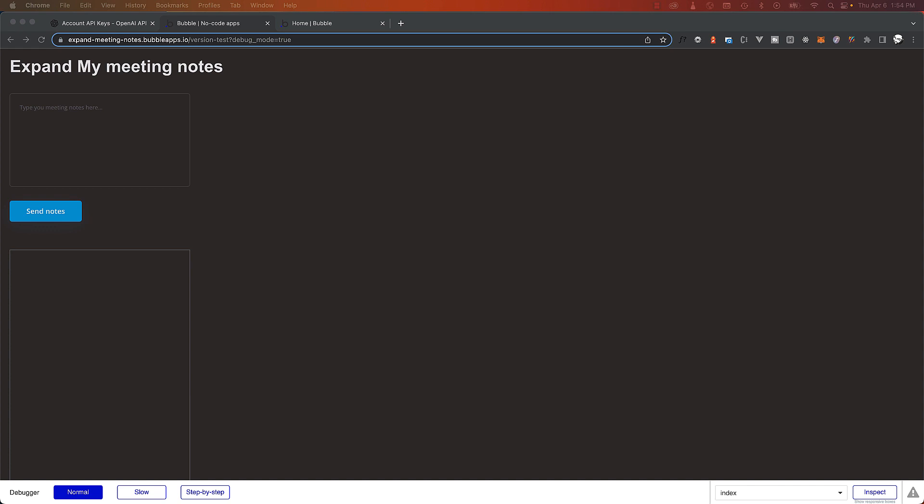Hey everyone, welcome back to my channel. In today's tutorial, we're going to learn how to create a simple app using OpenAI GPT 3.5 Turbo and Bubble.io to expand our meeting notes into a more detailed summary. So let's get started.